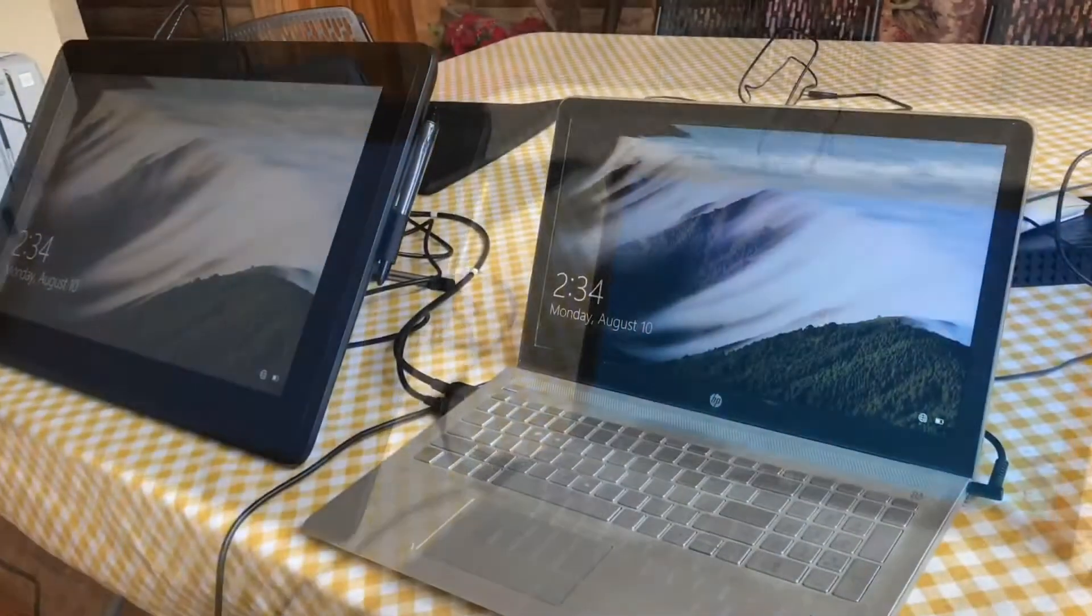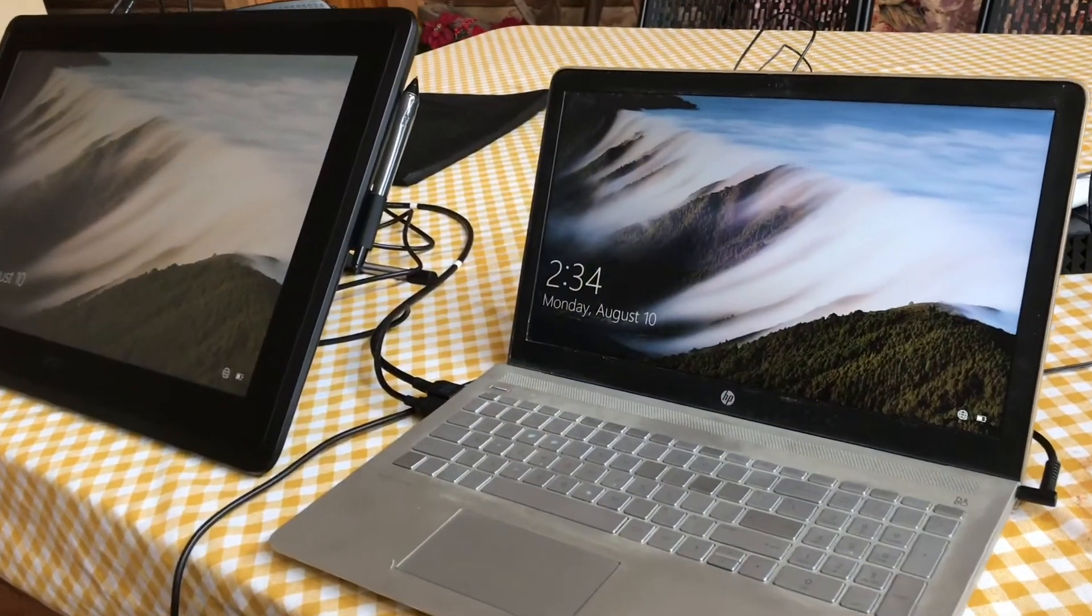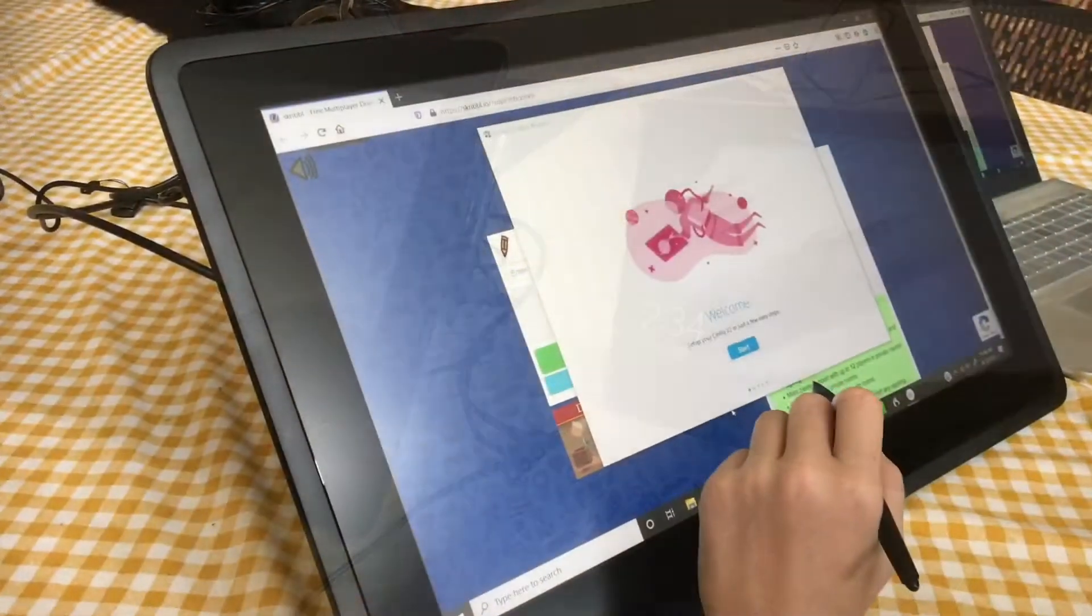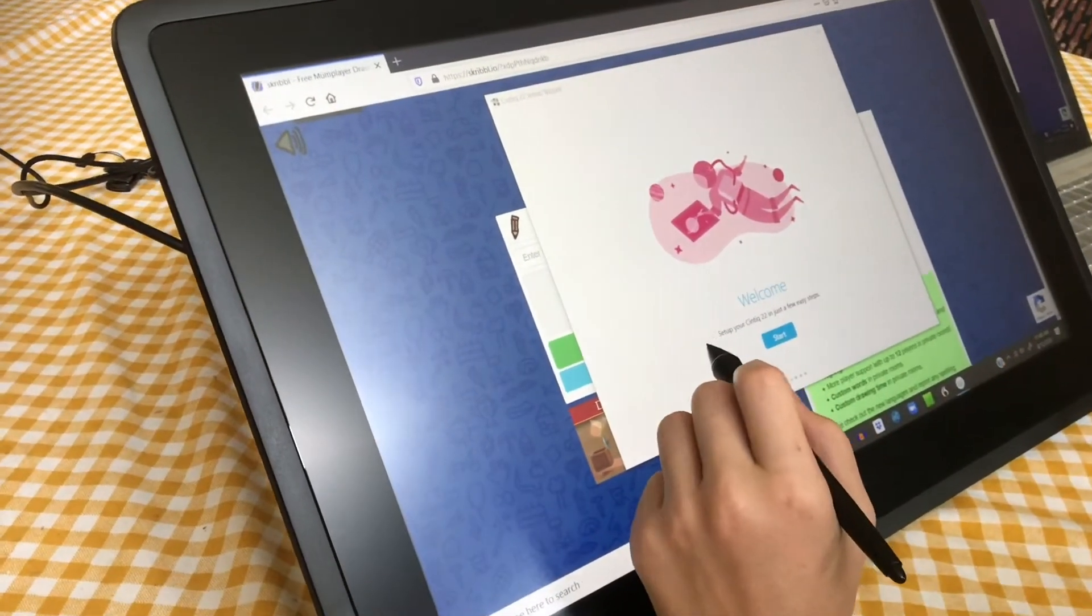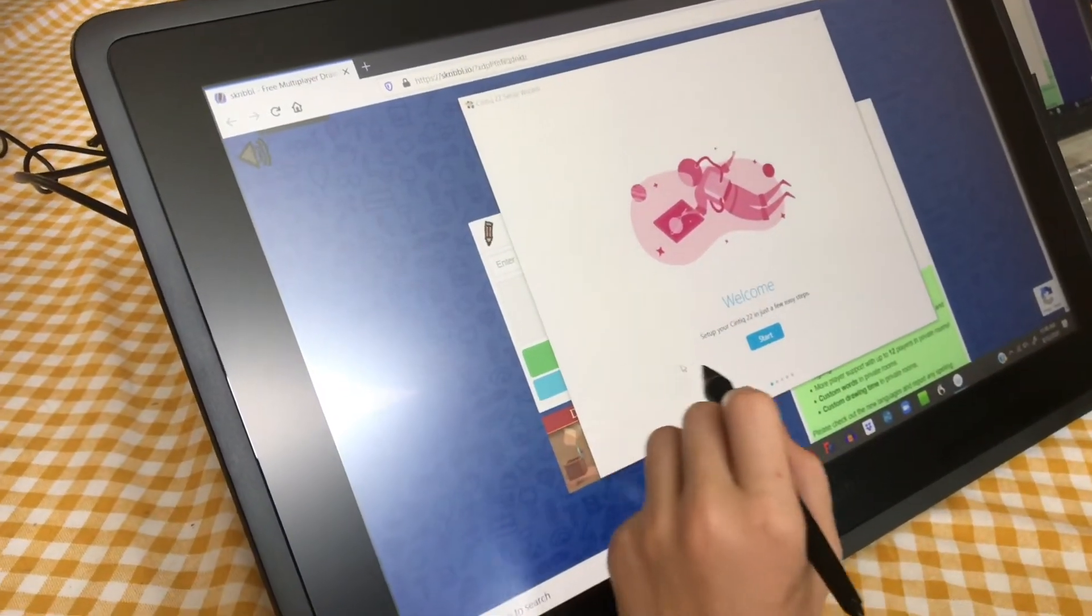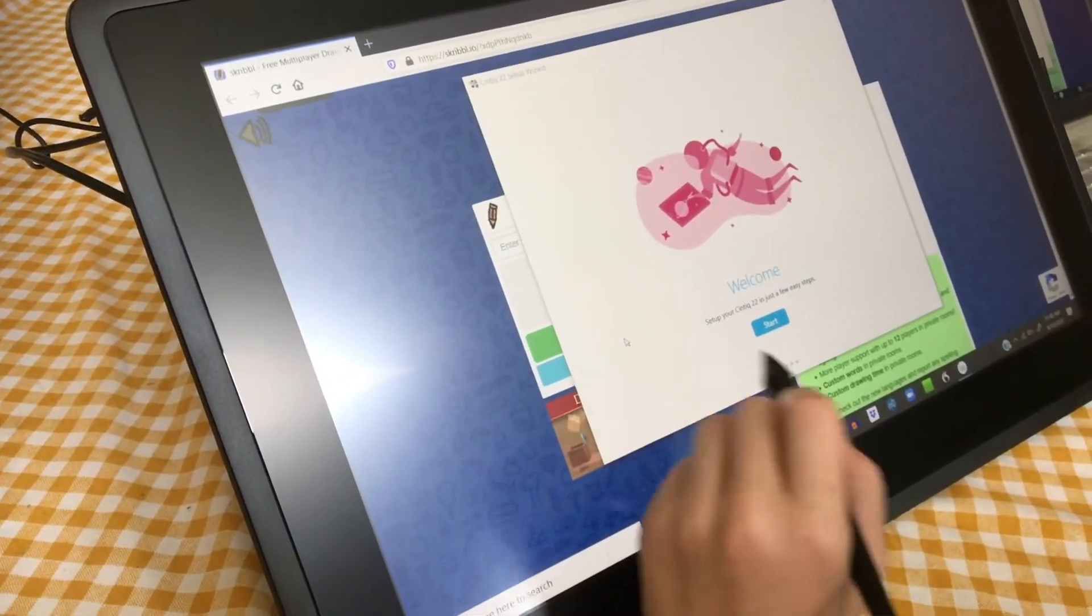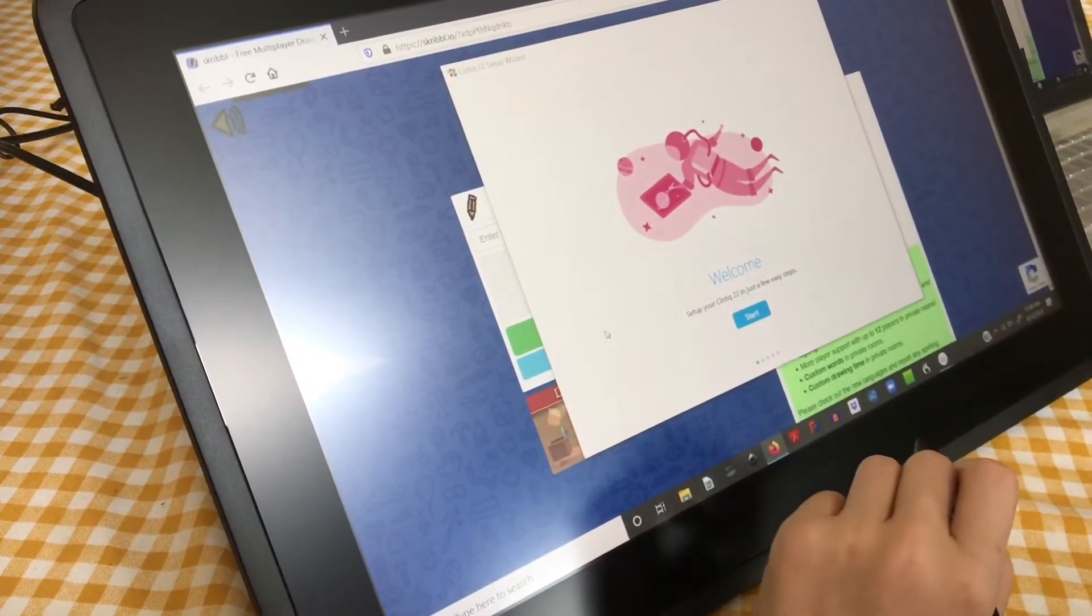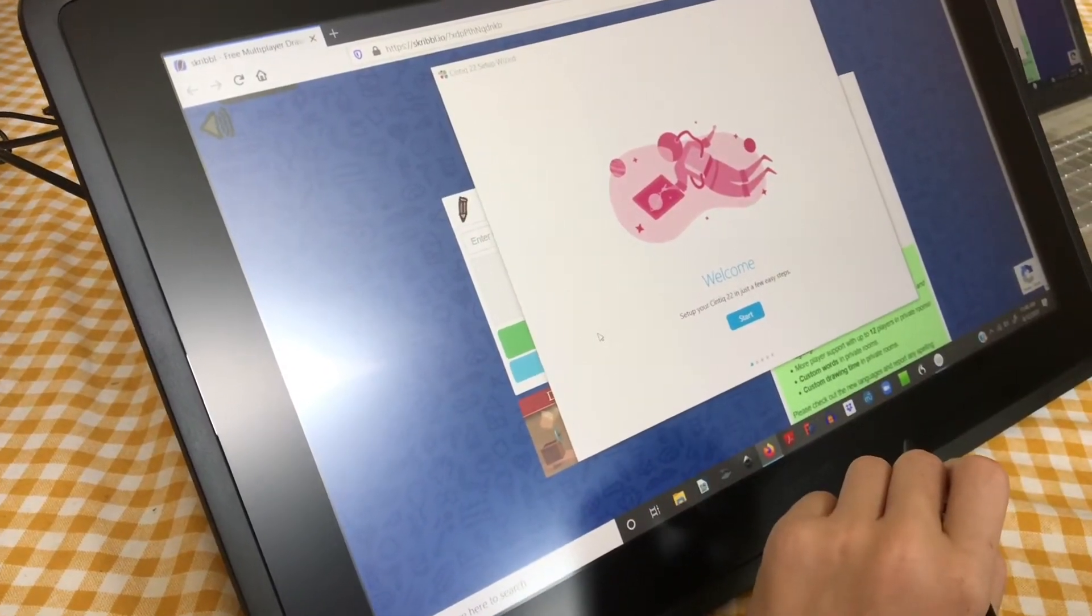After rebooting, once all your drivers are installed, the pen will actually work and you can control your mouse. The setup wizard will then pop up.